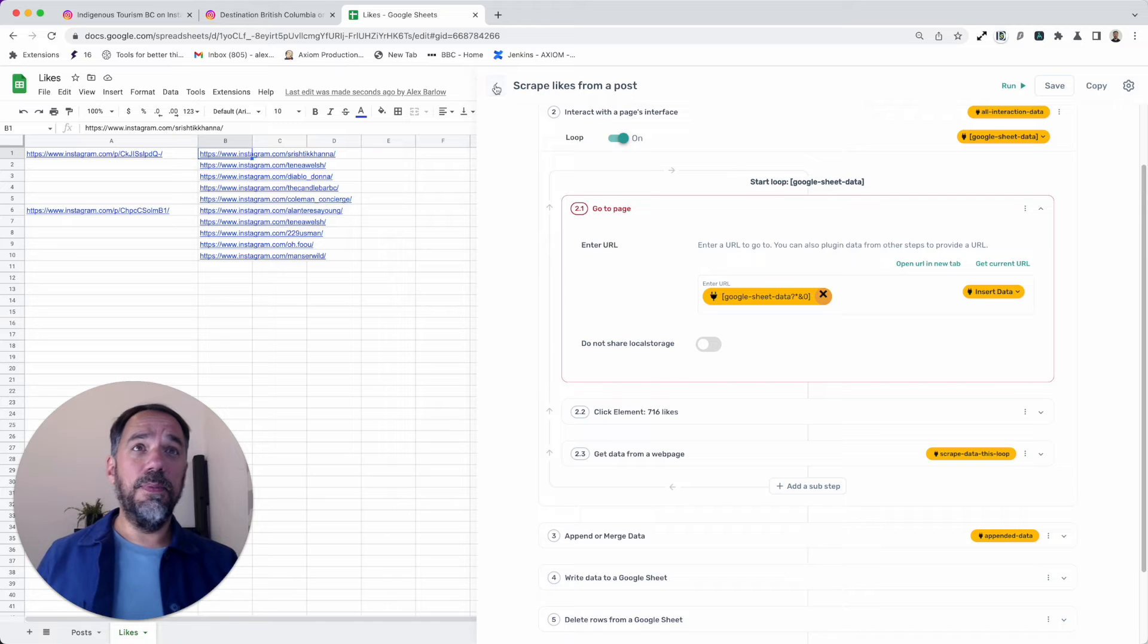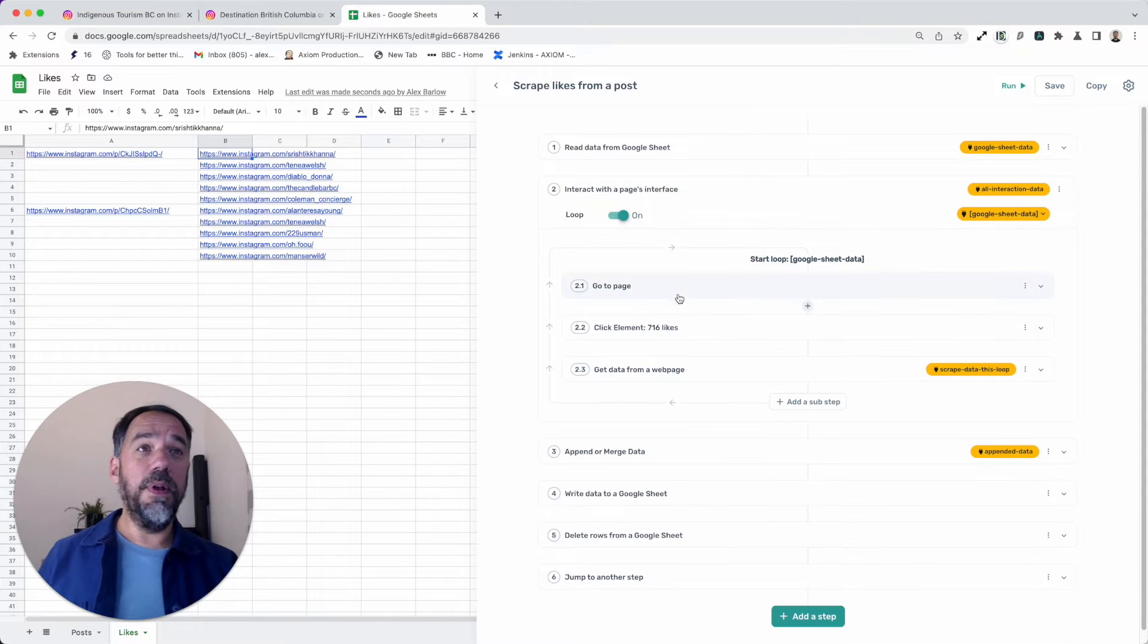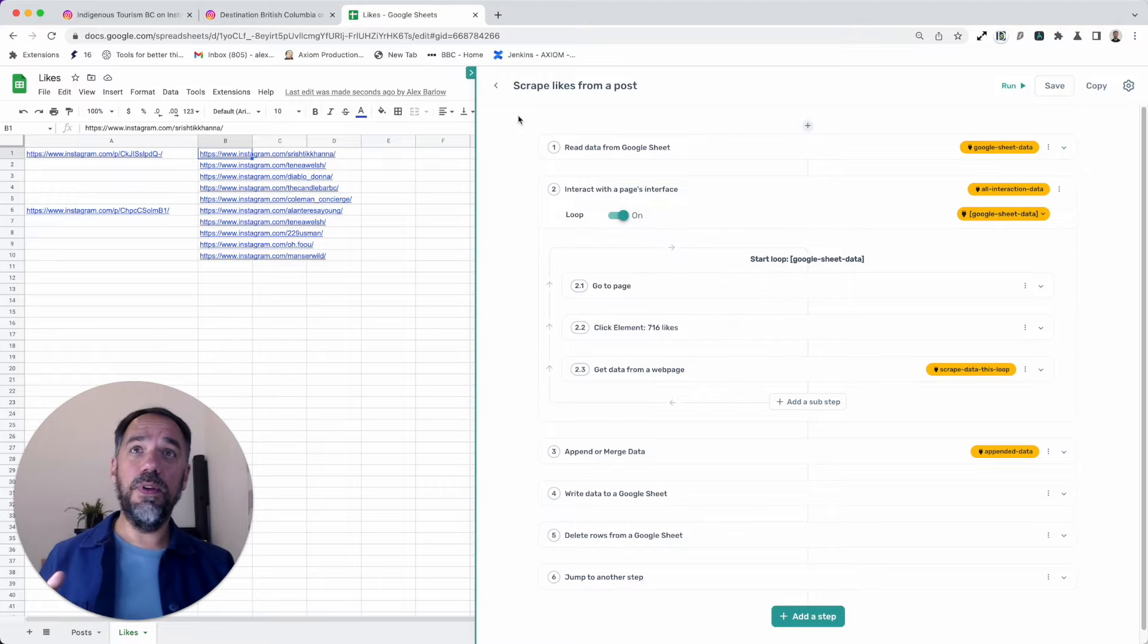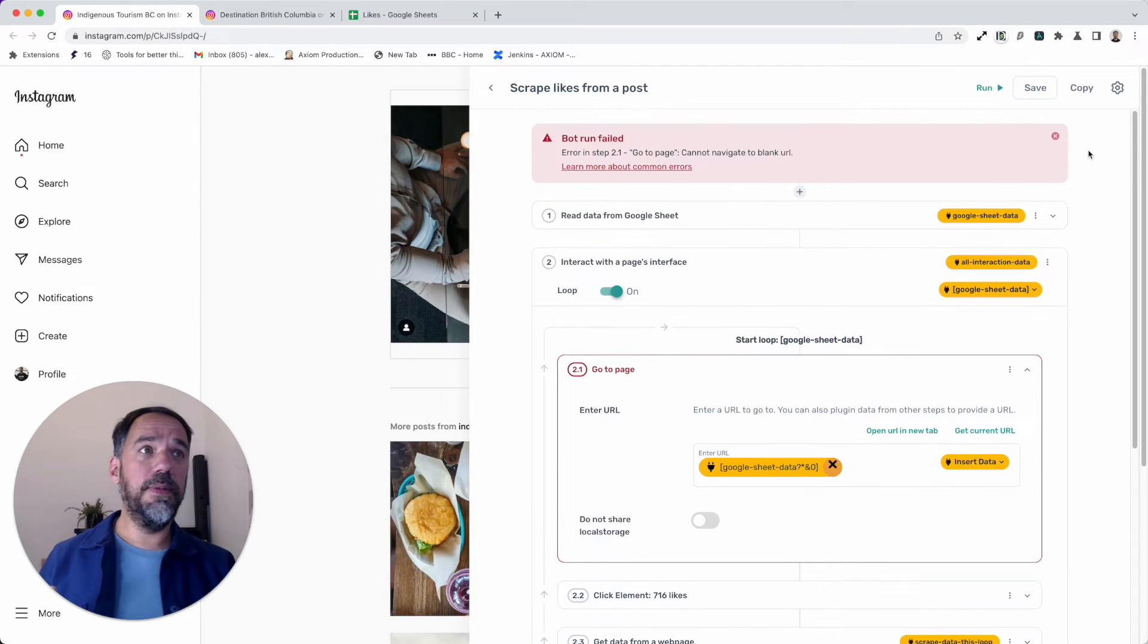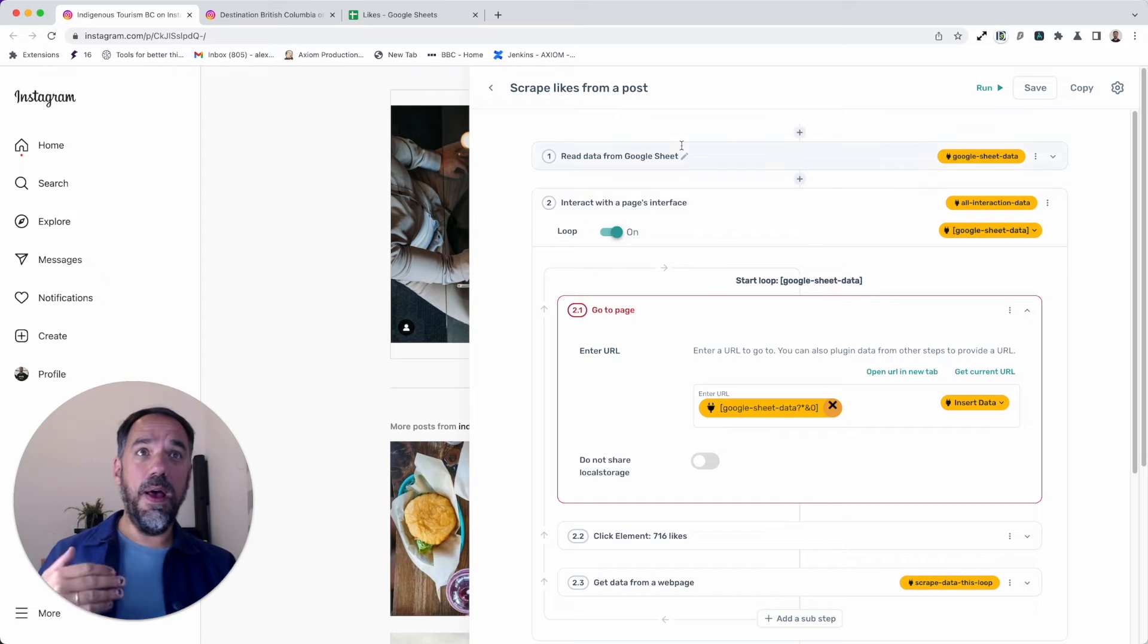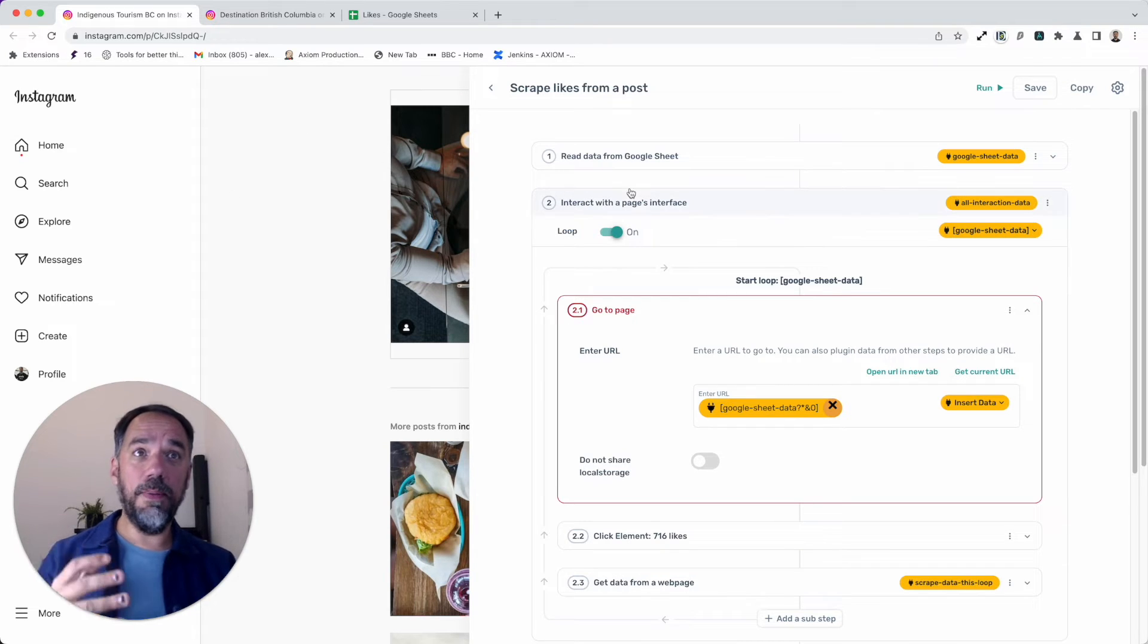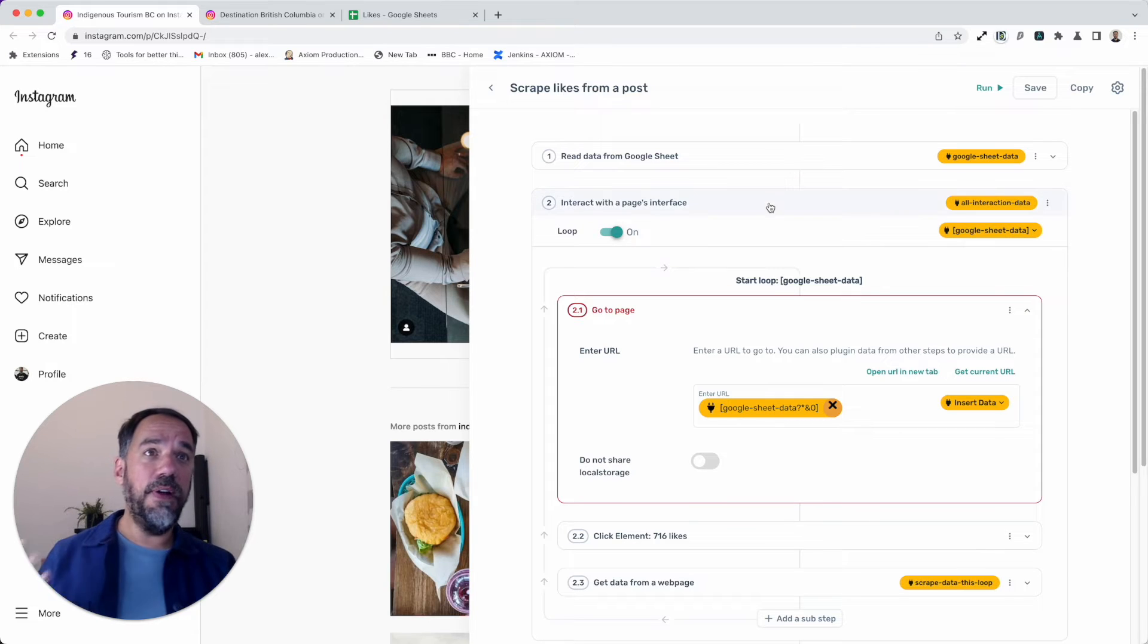Anyway, I talk too much. Let me just go back to this bot. I'm gonna take you through it step by step how it was built so you can build it yourself. Let's just open up a page. So axioms are built in the browser and you literally interact with the page, setting up your axiom at the same time. Very simple.